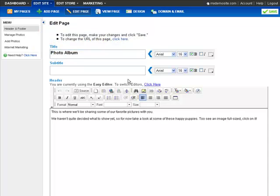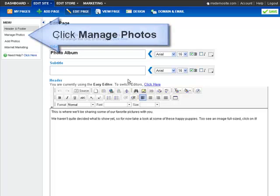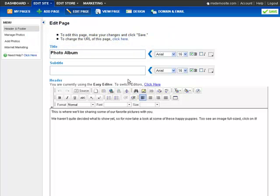Want to make changes later? Just click Manage Photos to delete, edit, or even sort your photos.